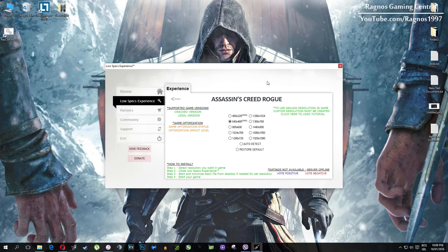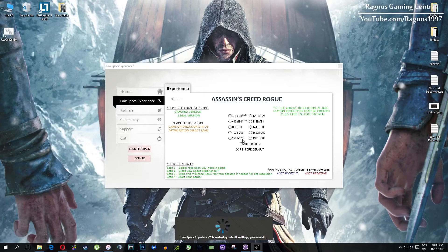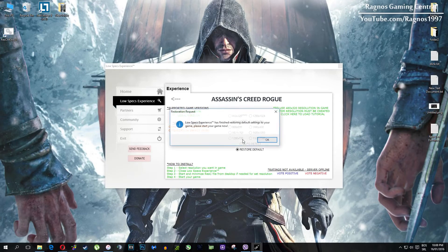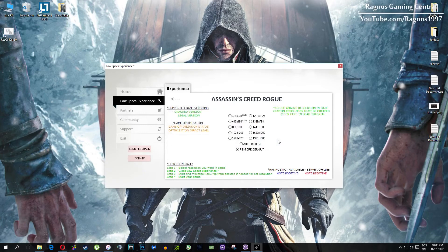At the very end of this video — if you are not happy with the results or the look of the graphics, you can always restore default game settings. Just click on Restore Default and it will restore default settings, just like that.